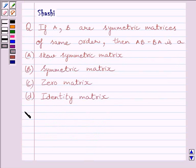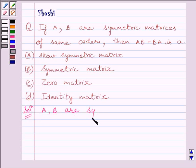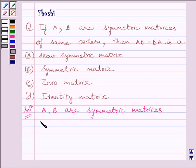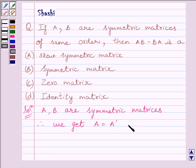Let us now start with the solution. We know A and B are symmetric matrices. Therefore, we get A transpose is equal to A and B transpose is equal to B — that is, the transpose of each matrix is equal to itself.